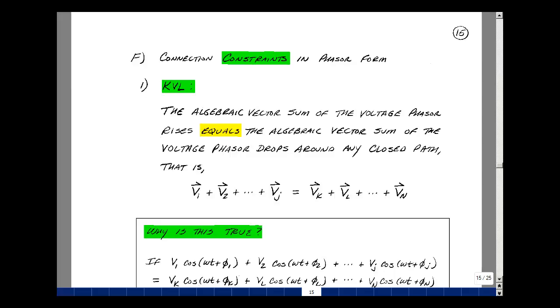This lesson deals with connection and device constraints in phasor form. You can find these notes in the course e-book in Chapter 4, starting on page 15.